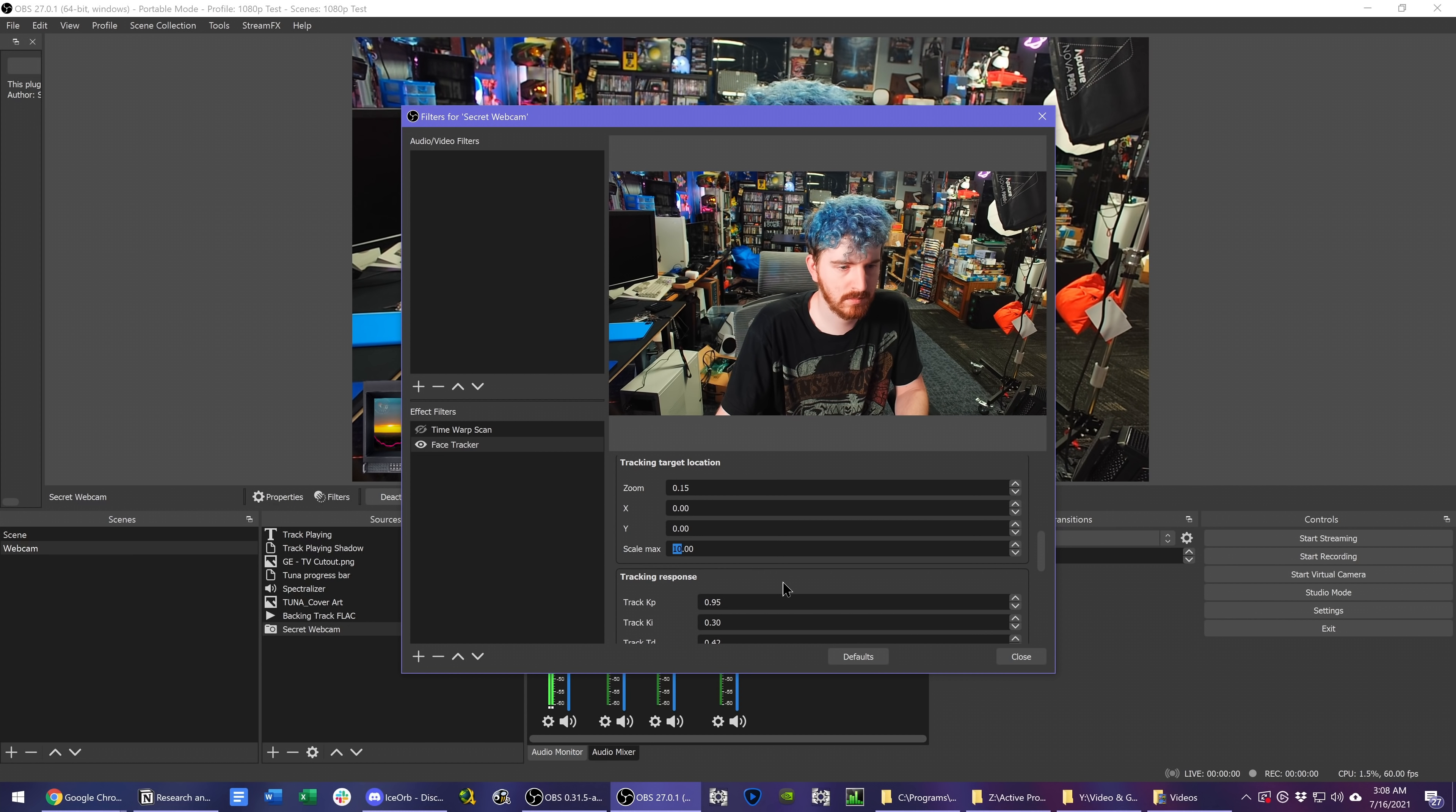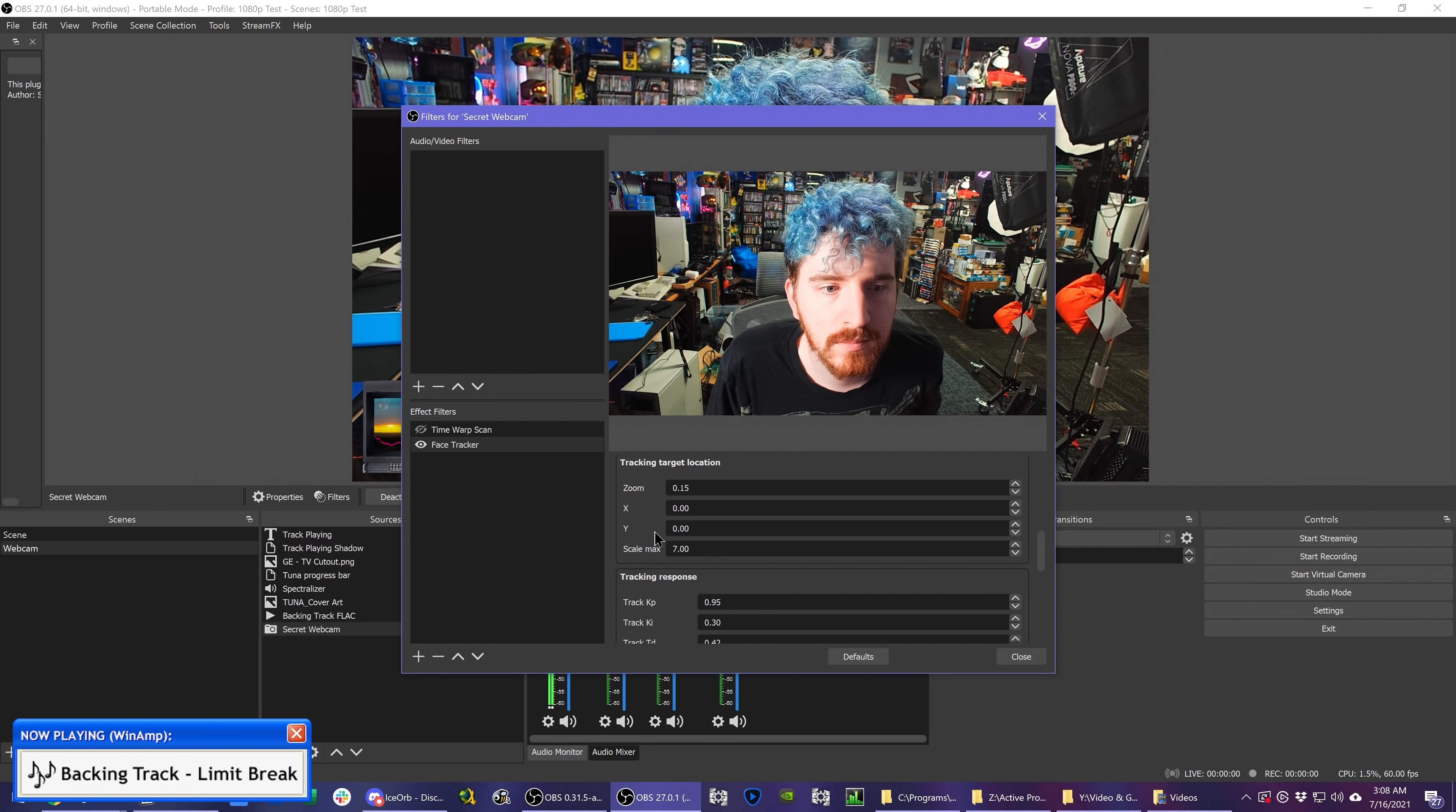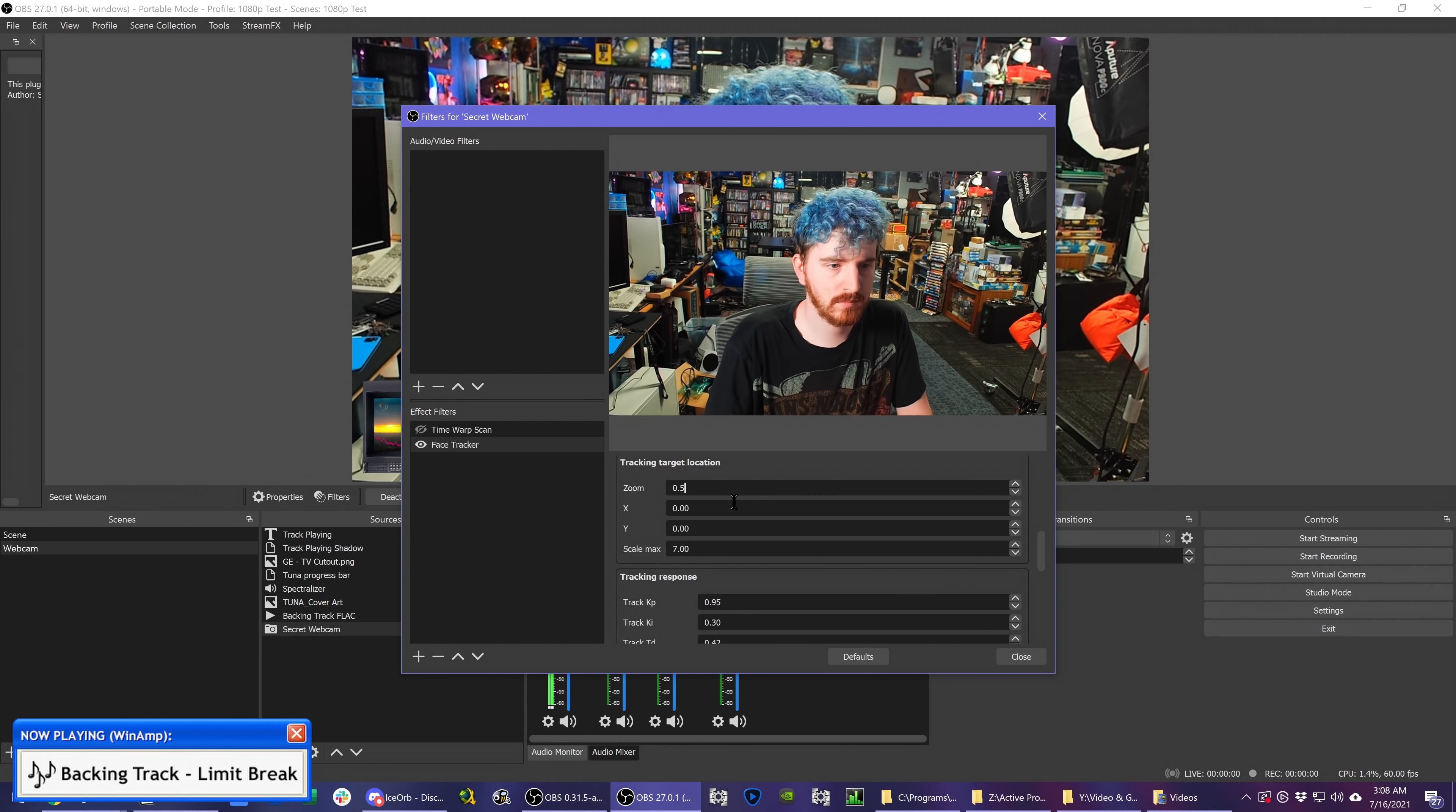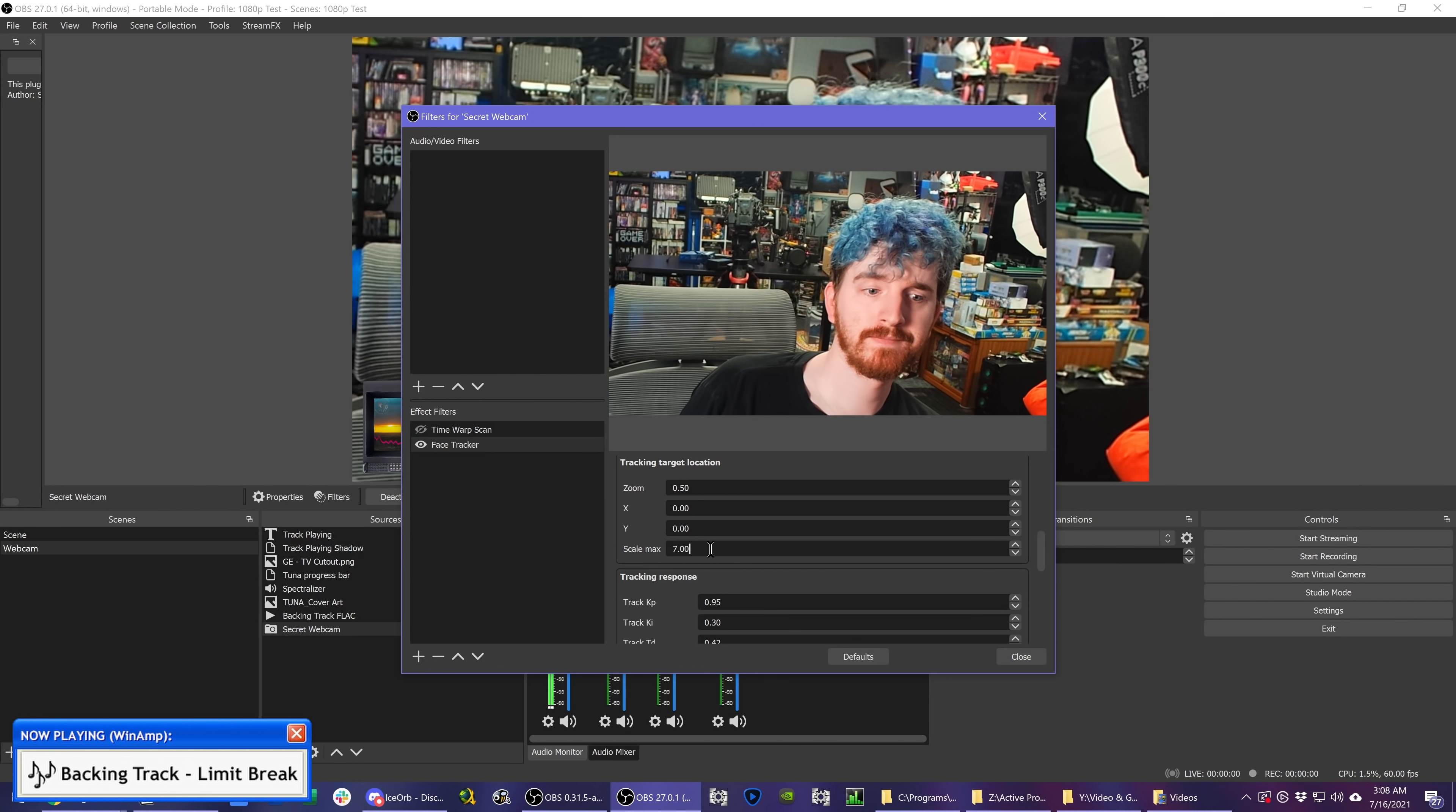You have a ton of options for controlling the zooming and cropping. The main one to look at is the tracking target location section, where you can change the default zoom factor I started with 0.5x, and then the max scale so it doesn't zoom in too much.